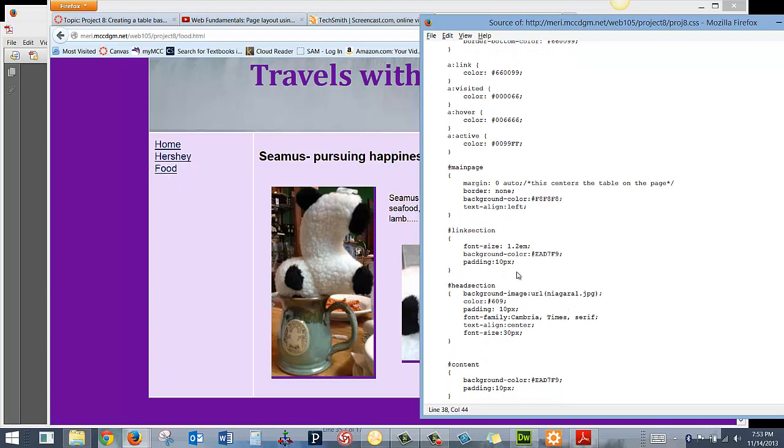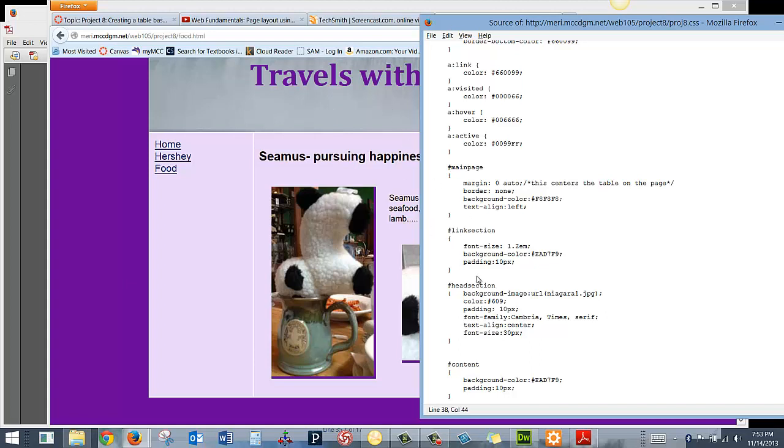Then I have my head section, and you notice they don't have to be the order they appear on the page, where I've got a background image, Niagara Falls. Color, 609, that's my shade of purple right here. Padding of 10 pixels. Doesn't really come into play because there's nothing else in here. Set the font here. This has a serif font because with the big H1 tags, it's okay to have things that are serif. Text align center and font size.